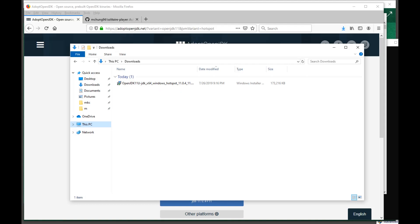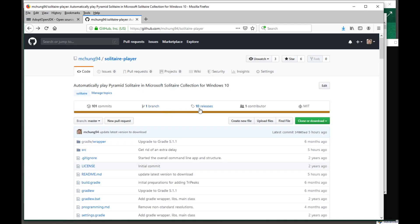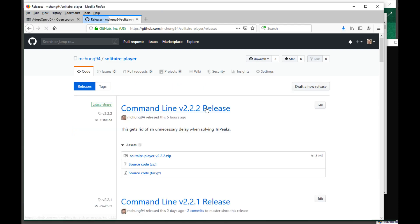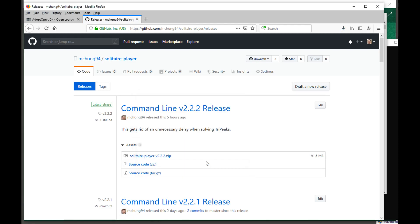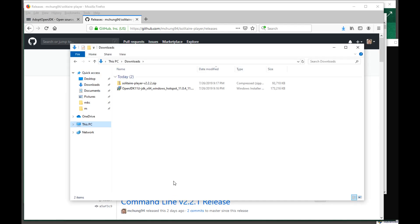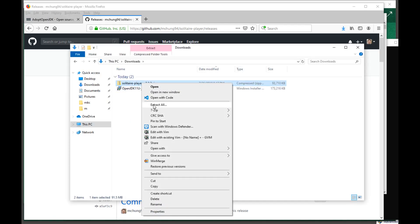Once you've got Java running, you can install the program that I wrote. It's on GitHub, and I'll include a link in the description. On the page, it says 10 releases — click on that and it goes to the Releases page, where you can download the zip file that contains my program. Save it to your Downloads folder.